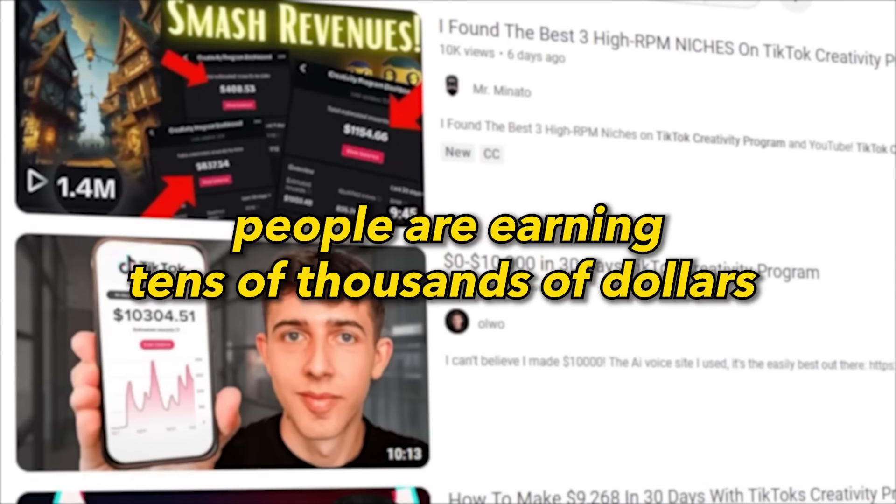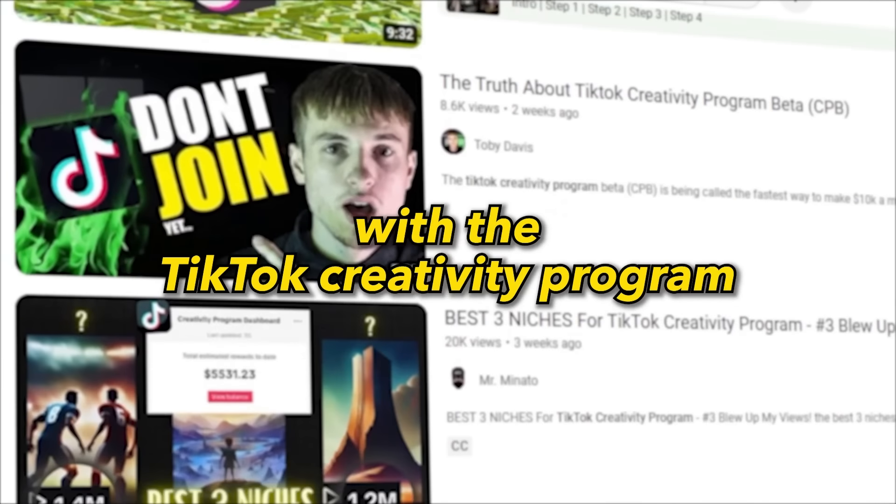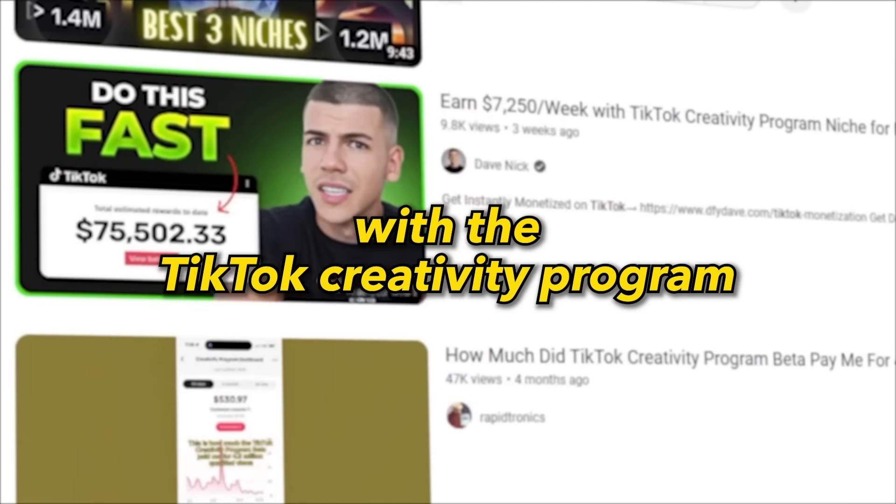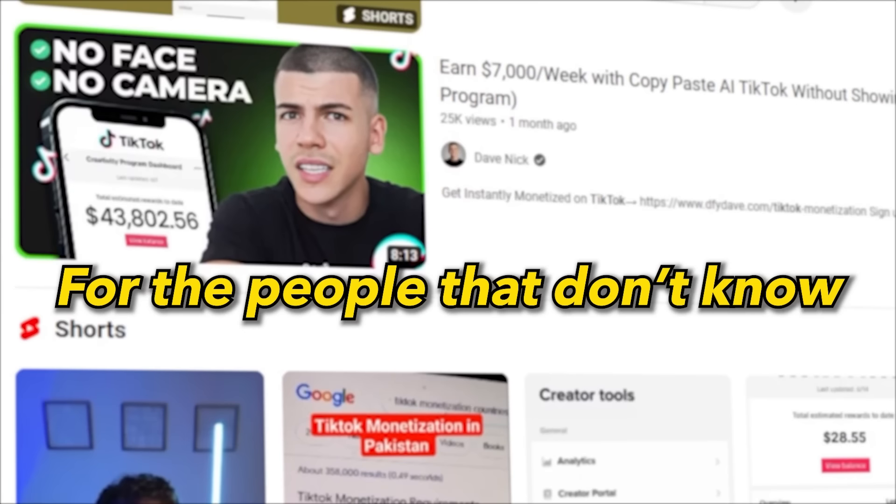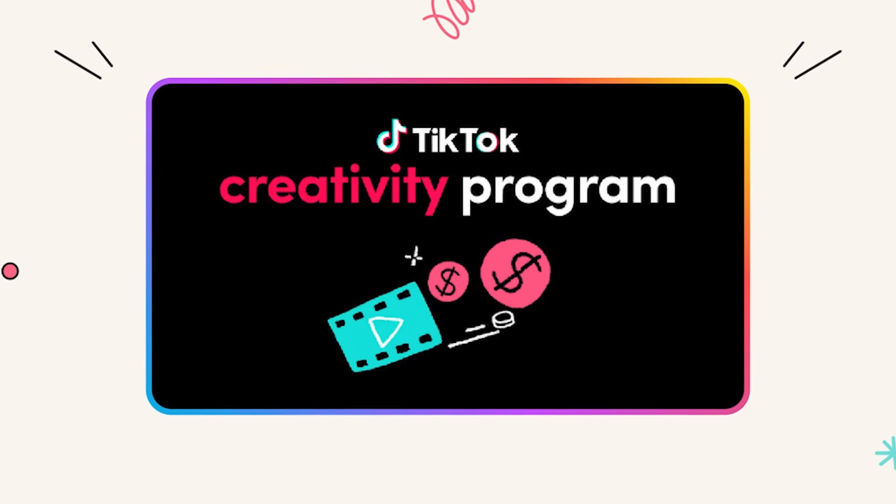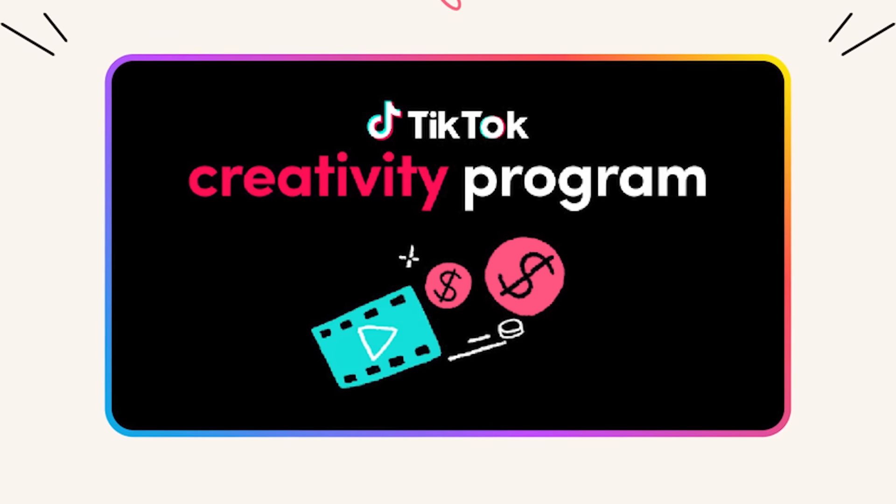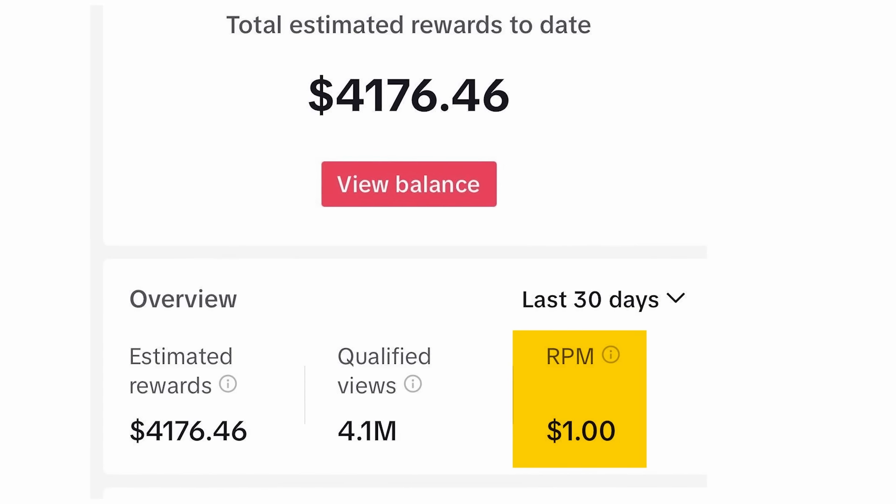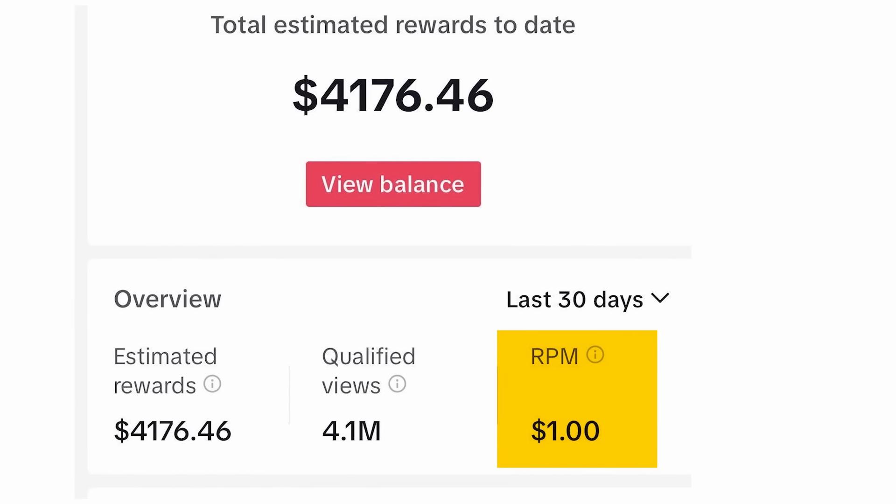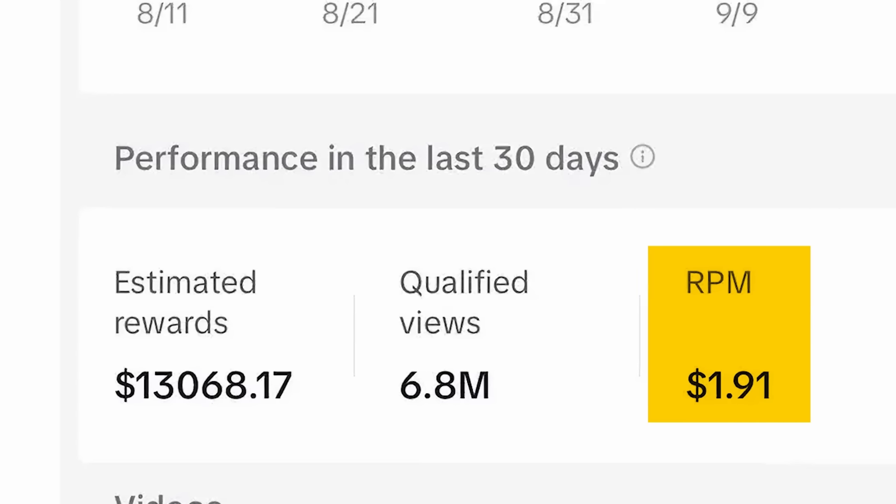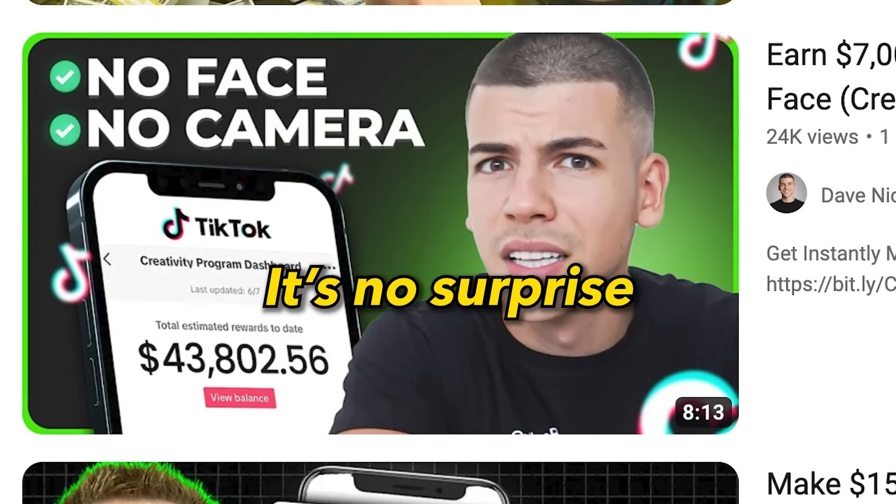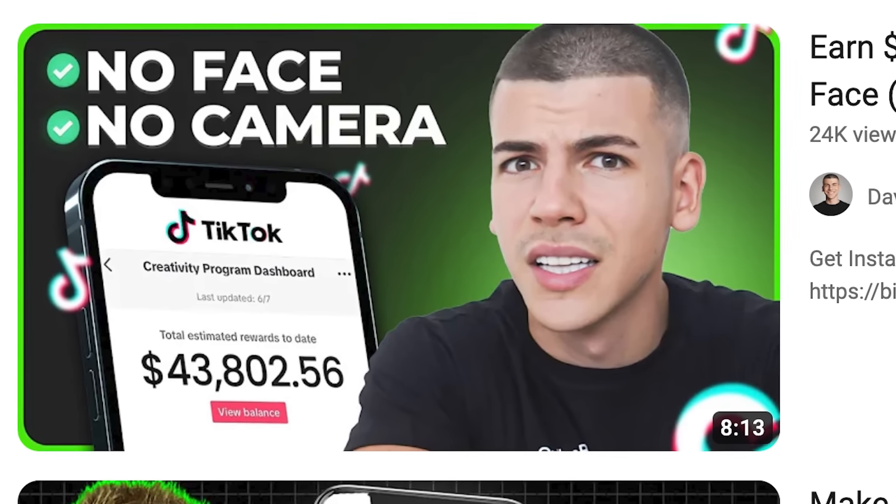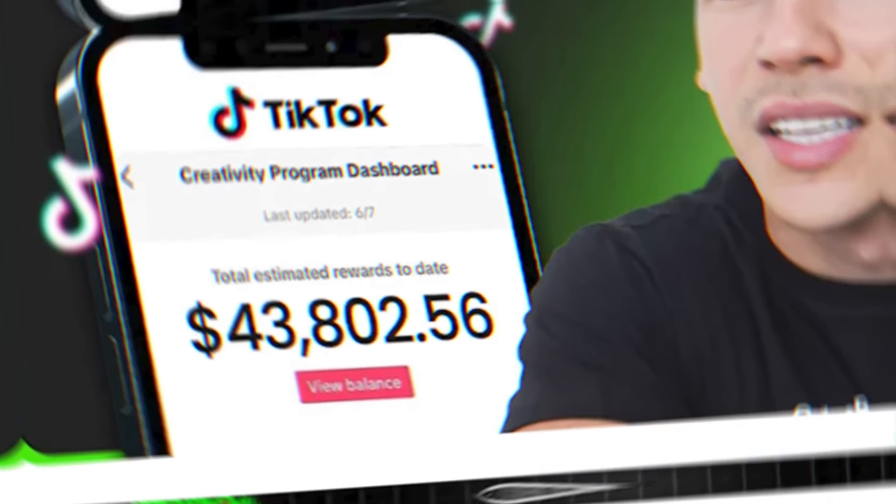Lately, people are earning tens of thousands of dollars with the TikTok creativity program. For those who don't know, this is TikTok's answer to YouTube Shorts. Creators can earn up to $1 per 1,000 views for videos longer than one minute. With faceless videos getting millions of views, it's no surprise people are earning tens of thousands of dollars.